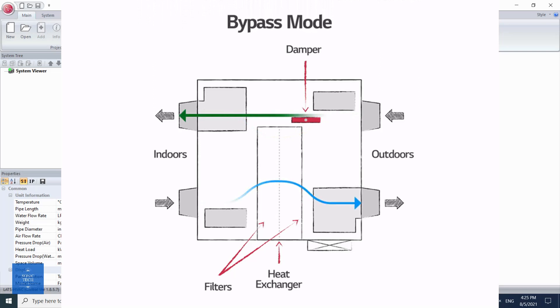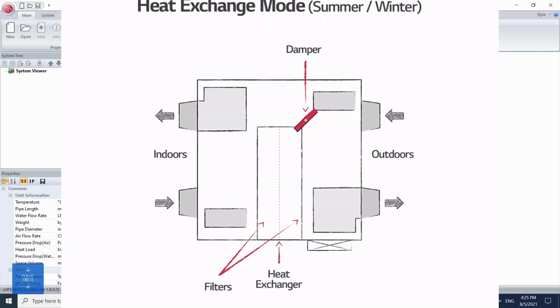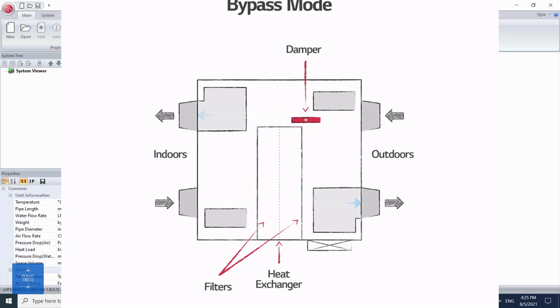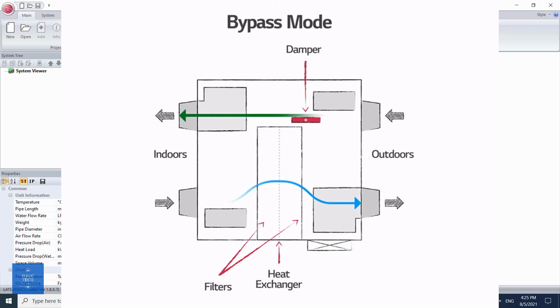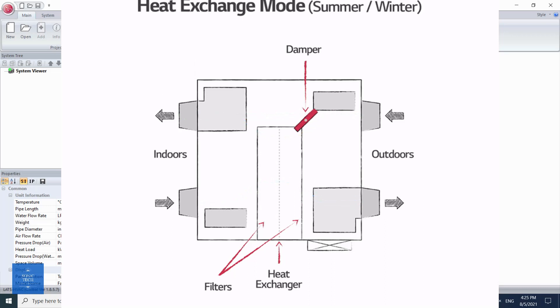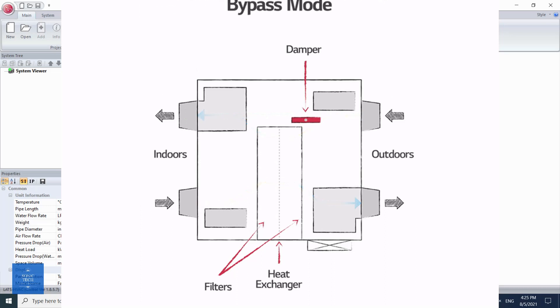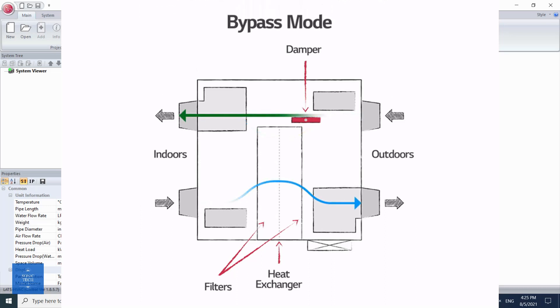During summer, the ERV system can pre-cool and dehumidify the outdoor air supply by exchanging energy with the cooler and drier exhaust air. During winter, the ERV system preheats the air supply, extracting heat from the warmer exhaust air.